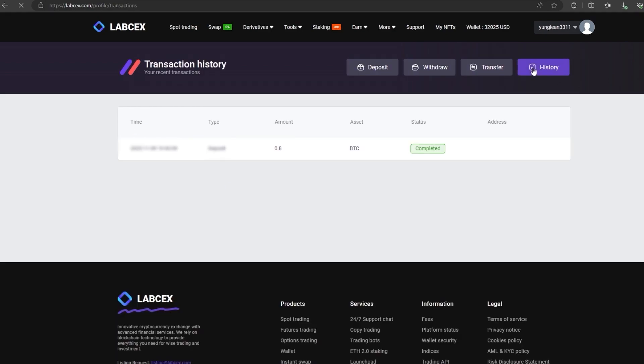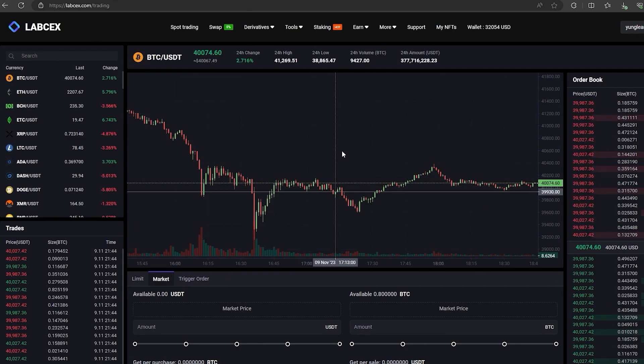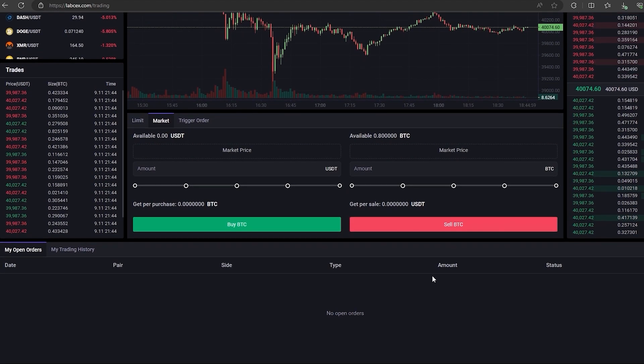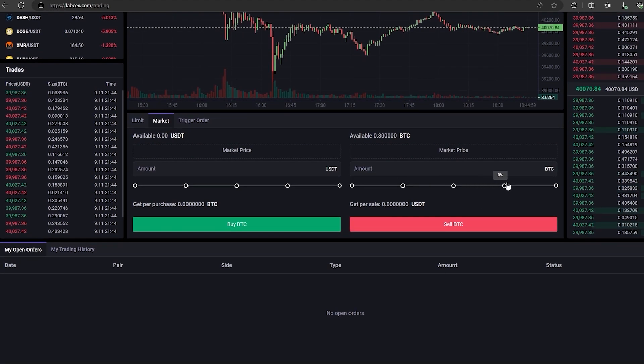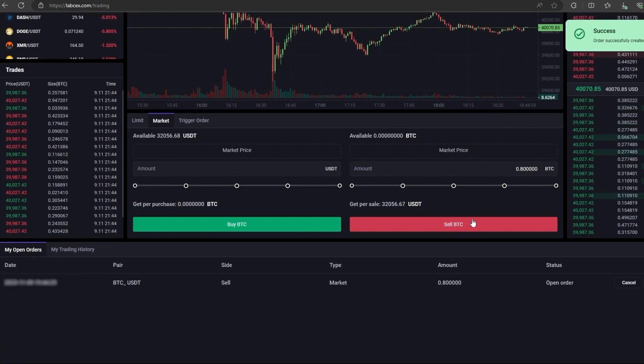Now all that remains for us is to profitably sell our Bitcoin. On spot trading select BTC and scroll down. Here we need to select our entire amount of BTC.